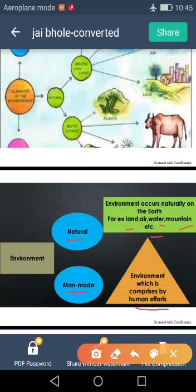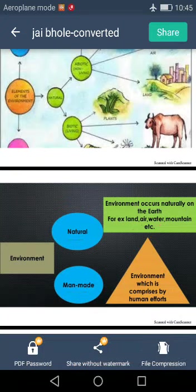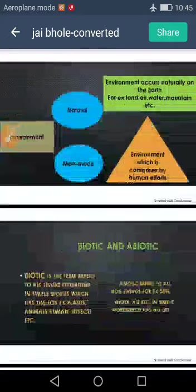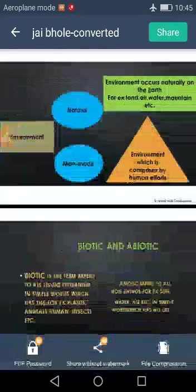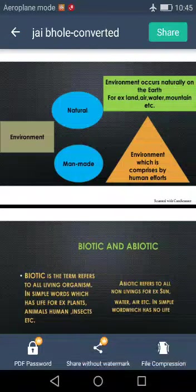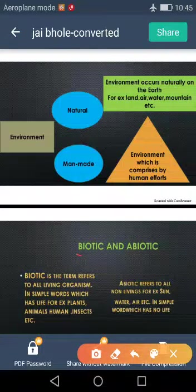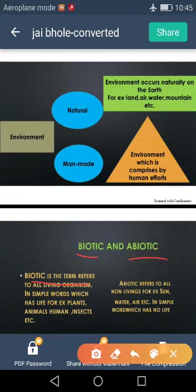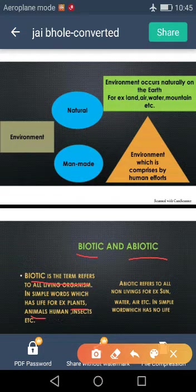That is called man-made environment. Now, our next topic is biotic and abiotic. Natural and man-made environments are further classified into two categories: biotic and abiotic. Biotic refers to all living organisms — in simple words, which has life, the world of living organisms. For example: plants, animals, humans, insects, etc.